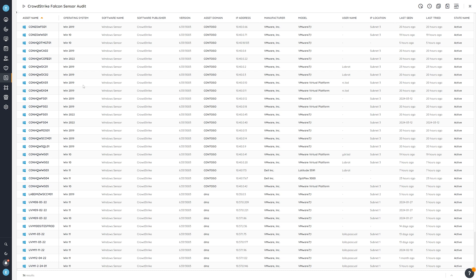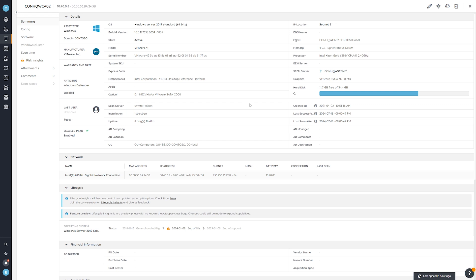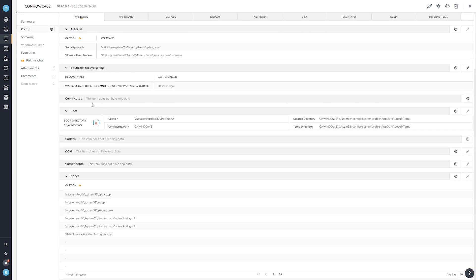On top of that, there's also very useful information on the asset pages themselves. You can click on any of these hyperlinked assets to get to the overview page with basic details. Specifically, in the config section, you'll see that Lansweeper scans the BitLocker recovery key if it's been backed up into Active Directory. This is very useful, because when a device is stuck in the BSOD loop and has been encrypted by BitLocker, you'll need that key to access the drive and delete the file.